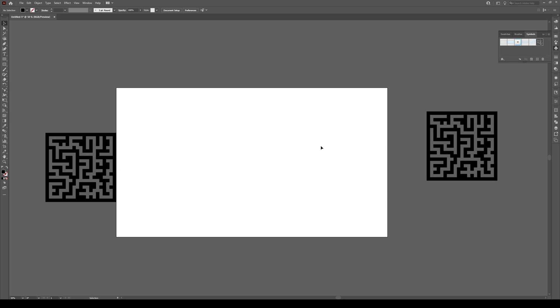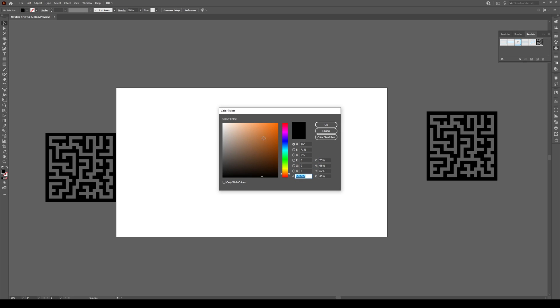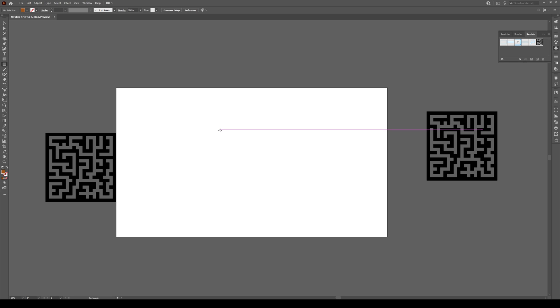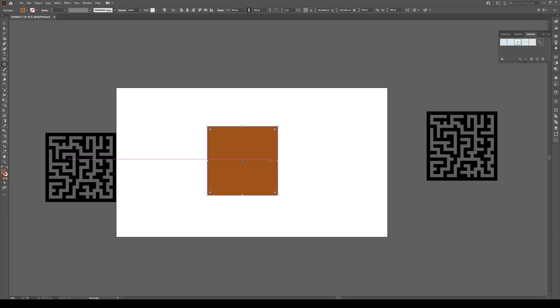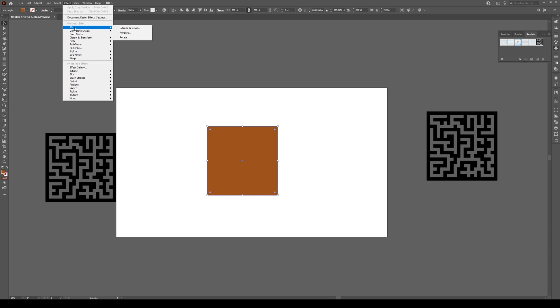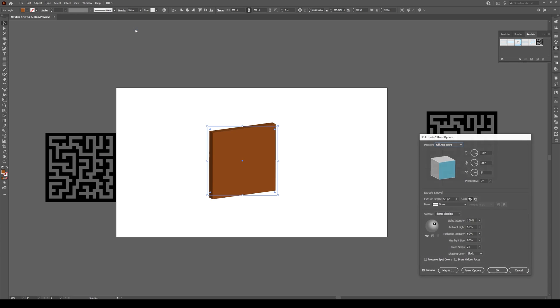Now select the fill and switch it to orange. Press M for the rectangle tool, click once, and make a rectangle that's 500 by 500—the same size as the maze. Press OK. Now go to Effect, 3D, Extrude and Bevel.